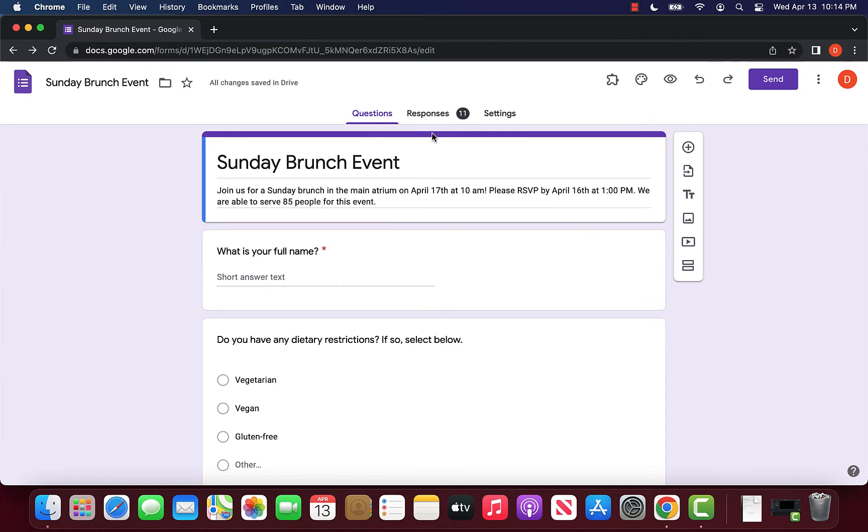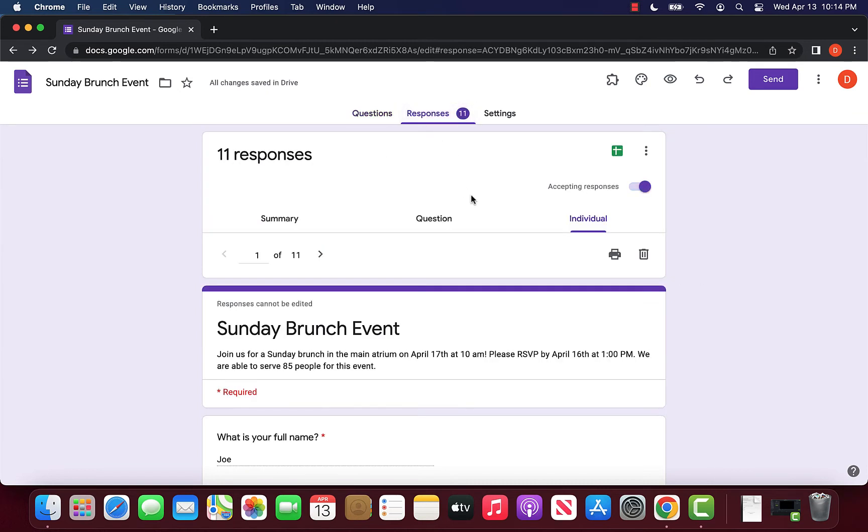The downside with that option is that they will be able to edit the form as well as see the responses. So if you don't want that to be particularly allowed, we do want to stay away from that specific option.